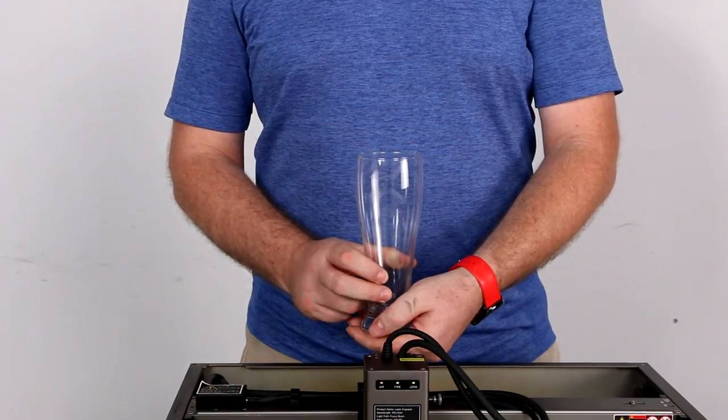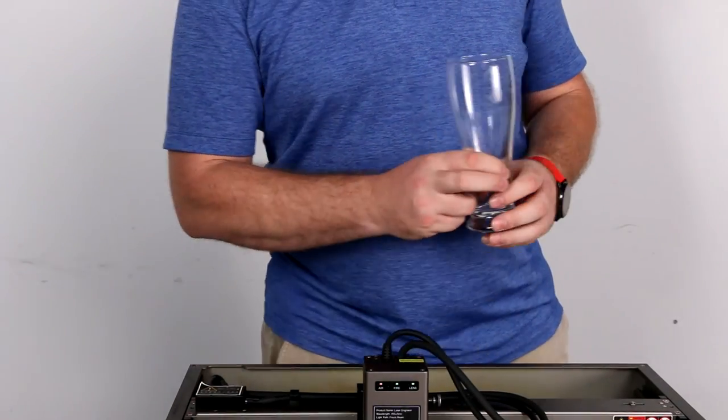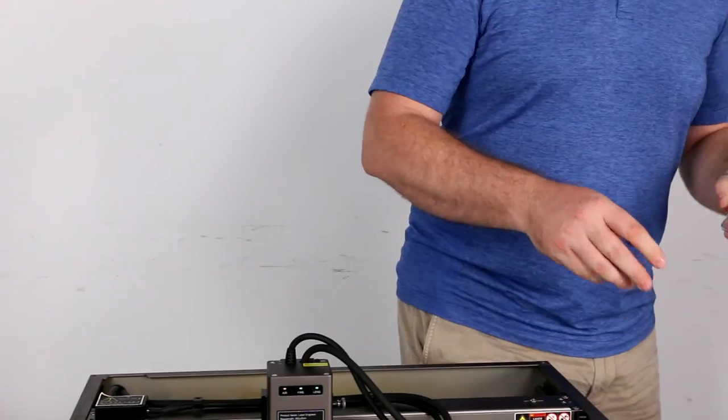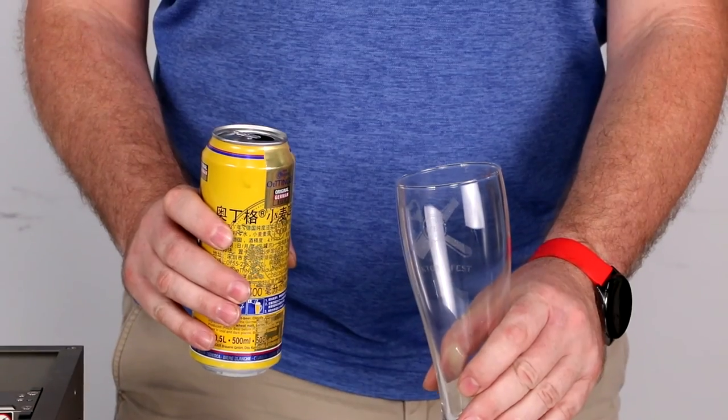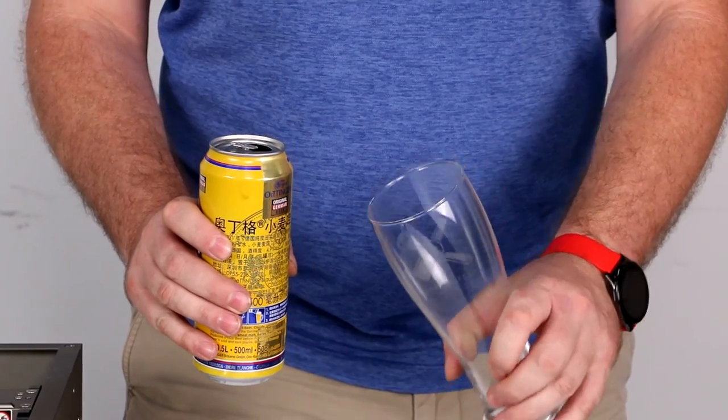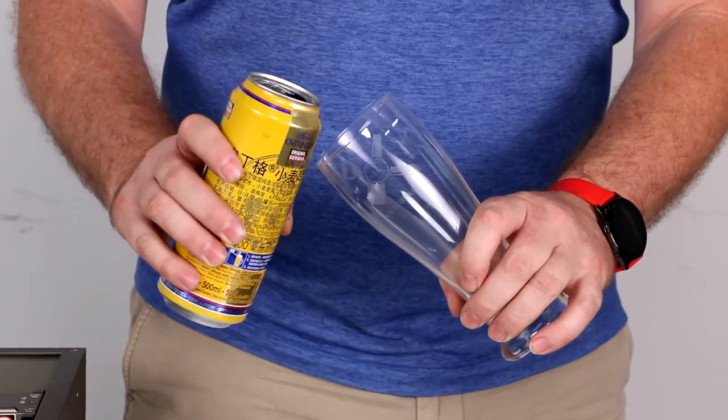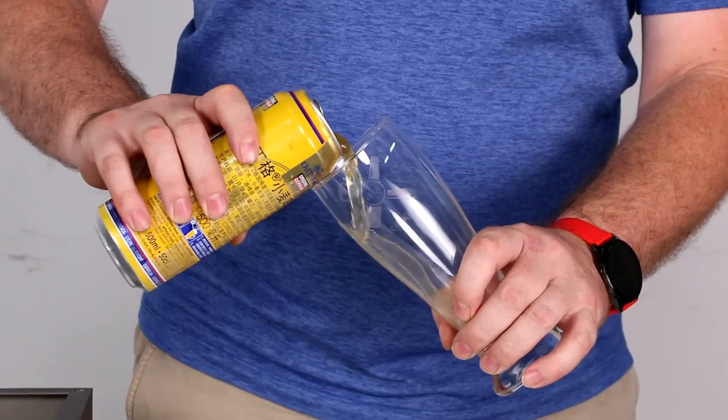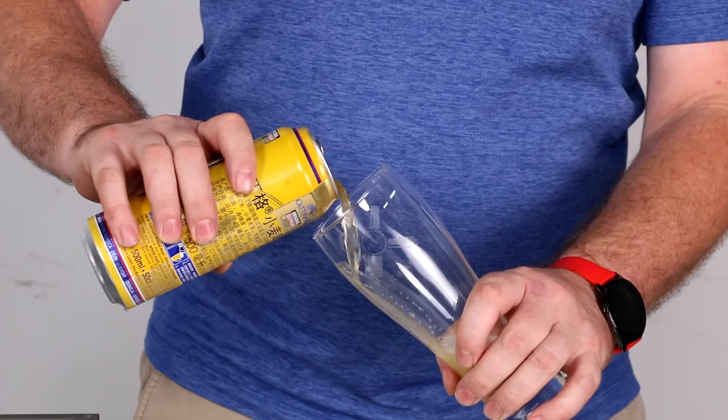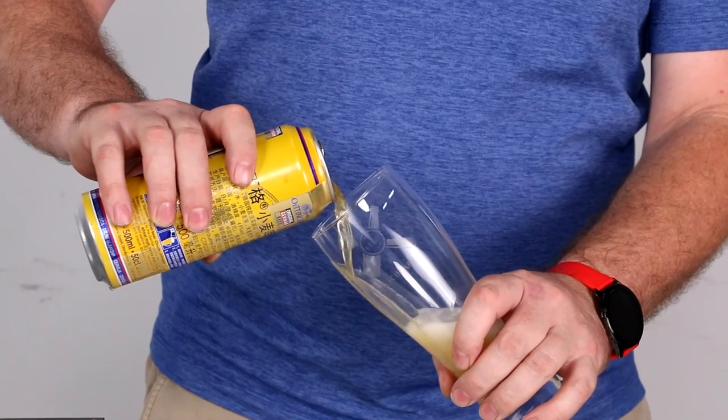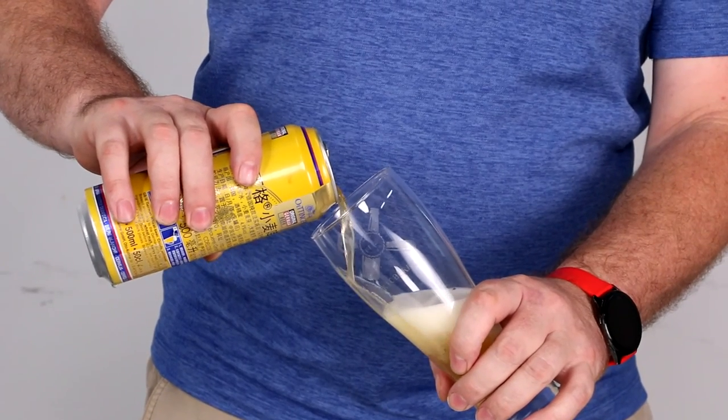I guess there is one more thing we should do. We should probably have a beer. You can't do a beer glass without a beer. So there we have it.